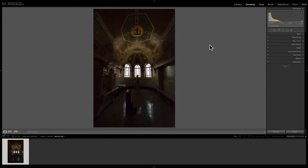Hey guys, this is Anthony Morganti, mrphotographer.com. All of us have had to deal with this situation — an underexposed image. Often it's because we screwed up and just underexposed the scene. Sometimes though we may underexpose on purpose. In the case of this image, I didn't want those windows to blow out, so I really underexposed it.